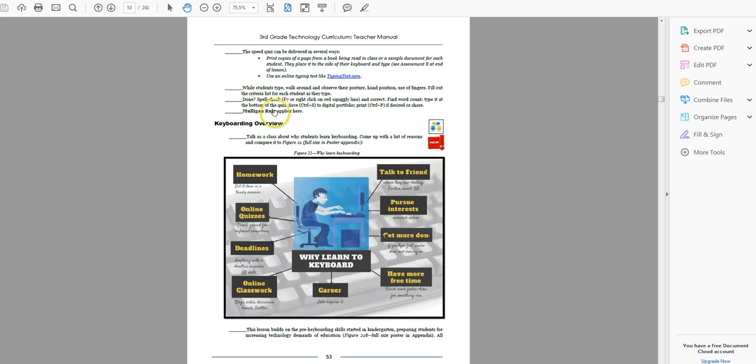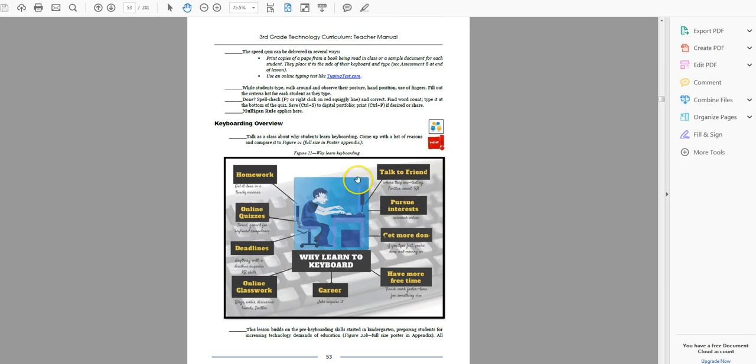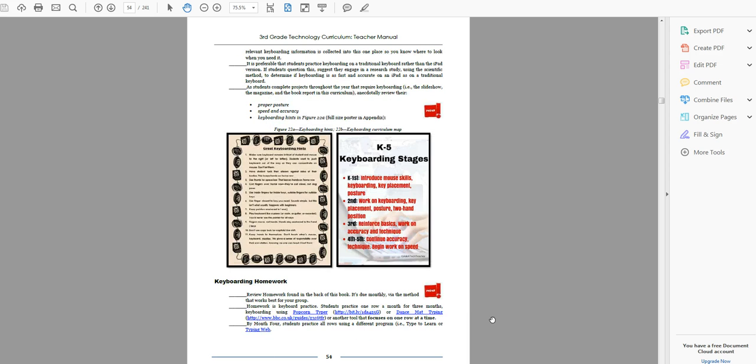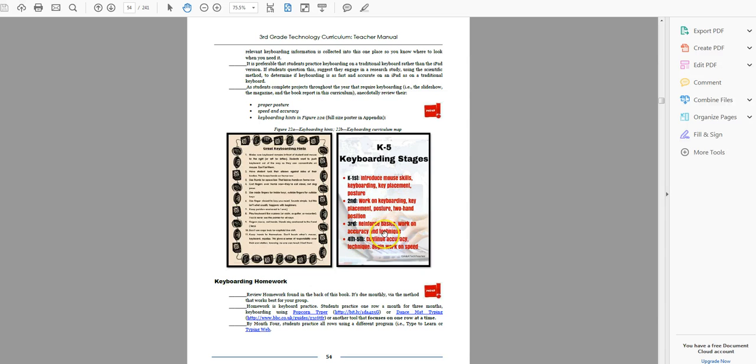Mulligan rule. They'll remember Mulligan rule from last year, but go over it if you need to. If they don't feel like this benchmark was as good as they could get, then they can retake it. Go over these, why to learn keyboarding. A lot of these will not apply to third graders, but they'll sound familiar for future, for siblings that they have. So this lesson builds on the pre-keyboarding skills started in kindergarten, preparing students for the increasing technology demands of education. Here's hints that they had K-2, but they're still fine for third graders to remember. Here's their stages, so just let them know you are up to this one. Reinforce the basics you learned in second grade. Work on accuracy and technique, but fourth and fifth is when you really apply for accuracy and technique.